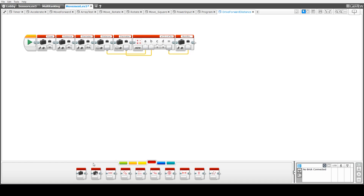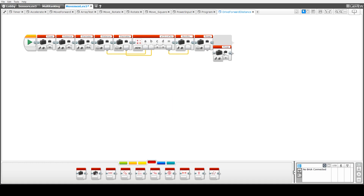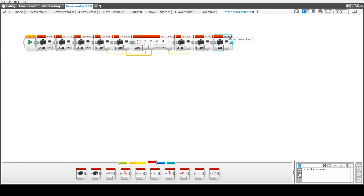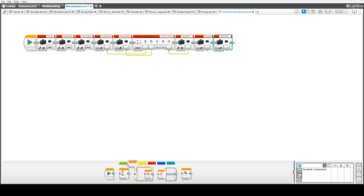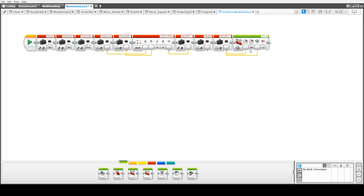Once we've got all that done, we then read the value of the power variable and the value of the number of revolutions variable, and use that as input into the Move Tank block. So we do our connections there for the power and then our connection for the number of revolutions.